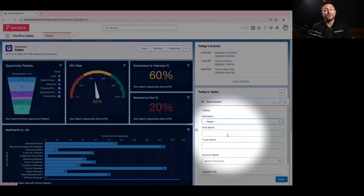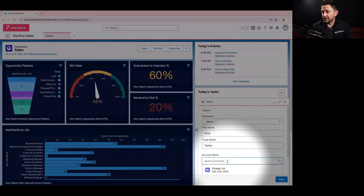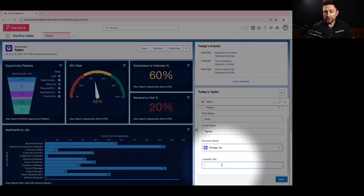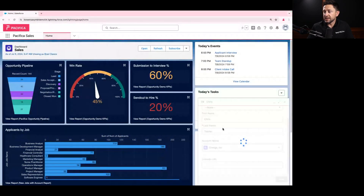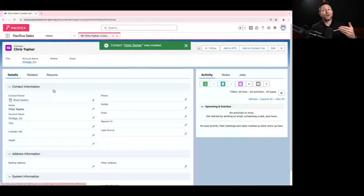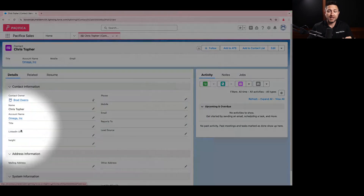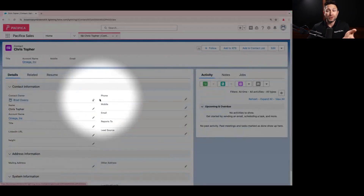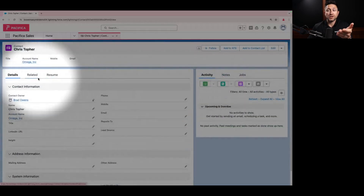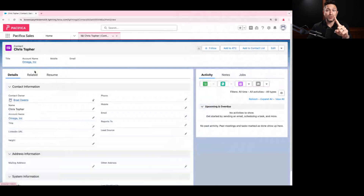What shows up on this screen — these fields that you want to collect — are completely customizable. You can create these to be whatever you want to track about a person, or at least the data you need to get in right off the bat. We'll call this new person Chris Topher, and their account name, maybe they work for a company called Omega. Maybe we know their LinkedIn URL. Then we just have to click save. As soon as we click save, we now have a new contact and it pops up. We have the ability to view this new person and see all the information we entered about them, with the ability to enter way more — their title, maybe their height if that's something we want to track. You can upload their resume and look at all the related data. All of this is available from that quick global action of creating a new contact.